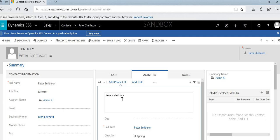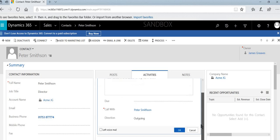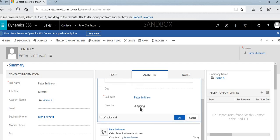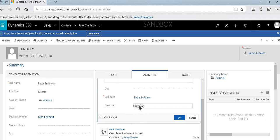Peter called in and asked for a price of 3000. And then to change this to be an incoming call, all that we need to do is just select this icon here marked as outgoing, and we'll select incoming.